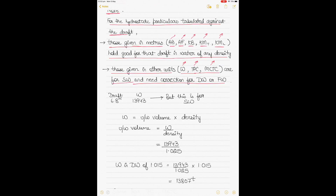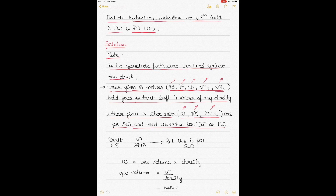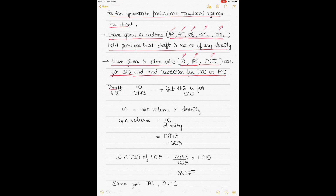Displacement W is in tons, TPC is tons per centimeter immersion, and MCTC is moment to change trim by one centimeter. The values in meters — AB, AF, KB, KMT, and KML — hold good for that draft in water of any density. So for a draft of 6.8 meters, whatever we find in the hydrostatic tables for those parameters is valid whether it's sea water or dock water. But displacement, TPC, and MCTC are for sea water only, and you must apply a correction for dock water.